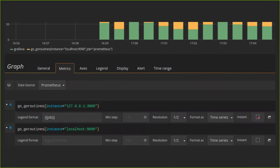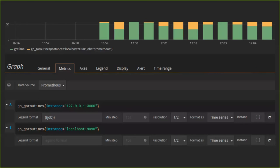You can also specify if you want to do an instant query or a range query. Instant query will only return the last value, which might be great for exploring the metrics. But you'll only get one value.